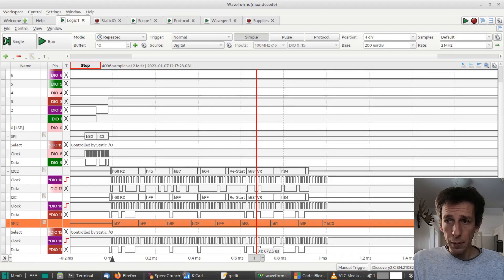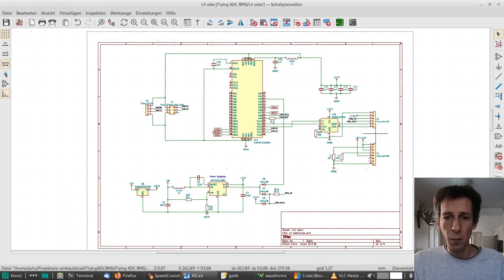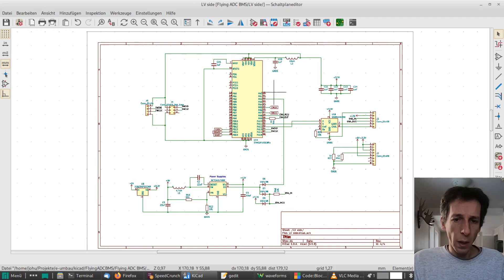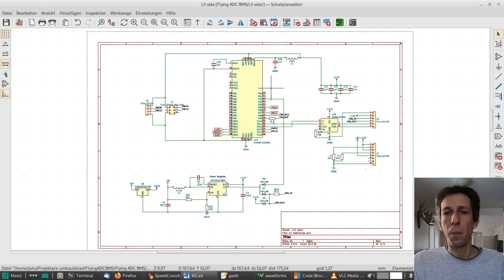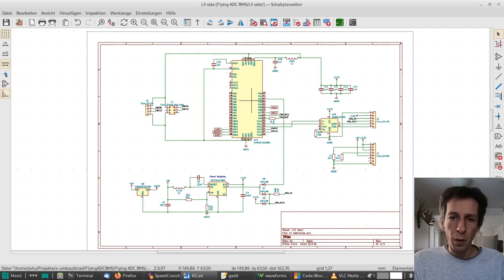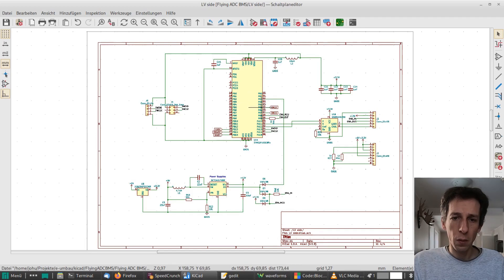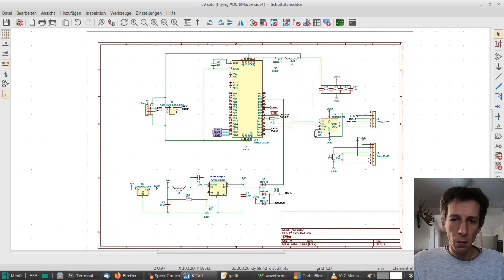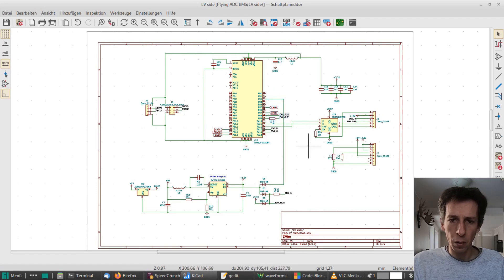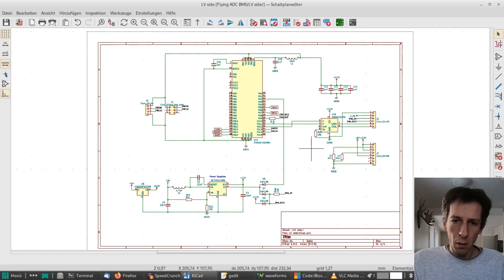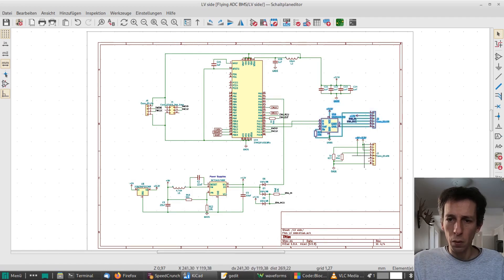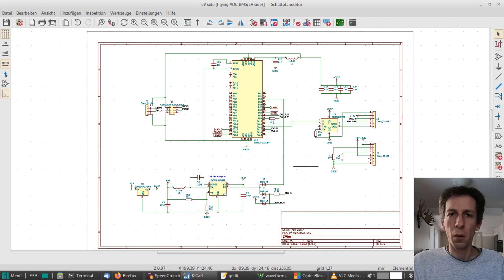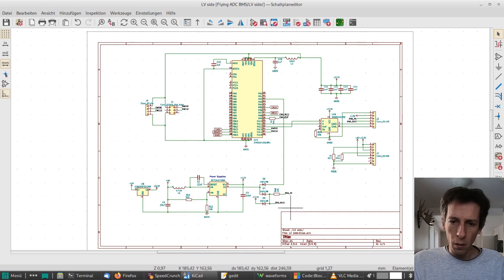Good. Let's take a look at the schematic. Yeah, so this is the new primary site with all the 74 series logic eliminated. And we're running just a small STM processor that's connected to the ADC here. And that's connected to the MUX here via a different SPI bus. And yeah, then it's got a CAN transceiver. So the modules are going to be interconnected with CAN and communicate via that.